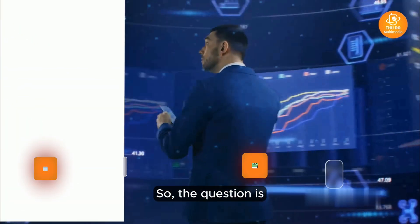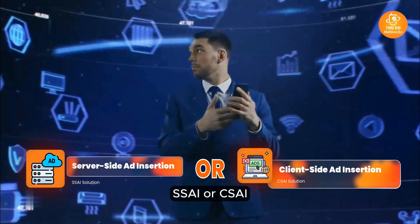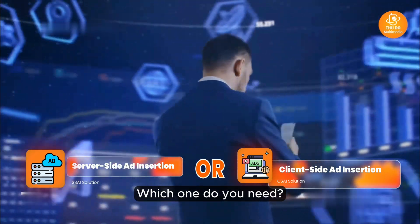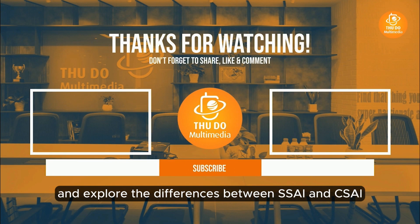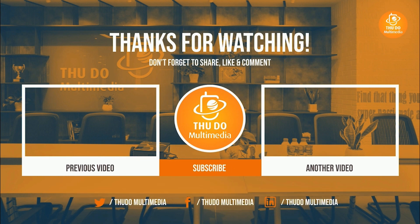So, the question is: SSAI or CSAI — which one do you need? In our next video, we'll delve deeper into this topic and explore the differences between SSAI and CSAI. Like and subscribe to stay tuned. Thanks for watching and see you soon.